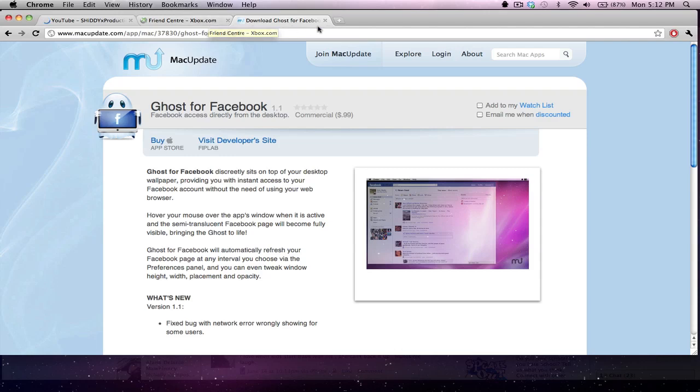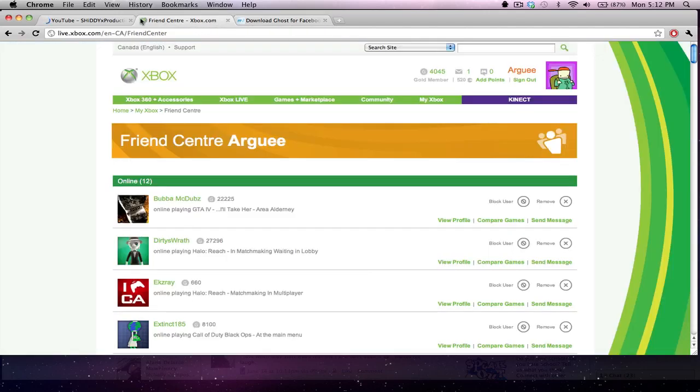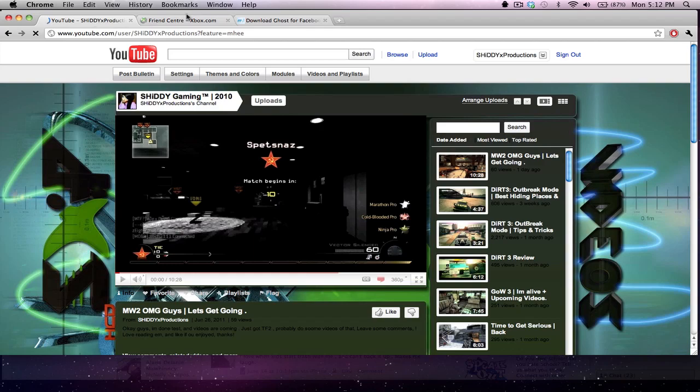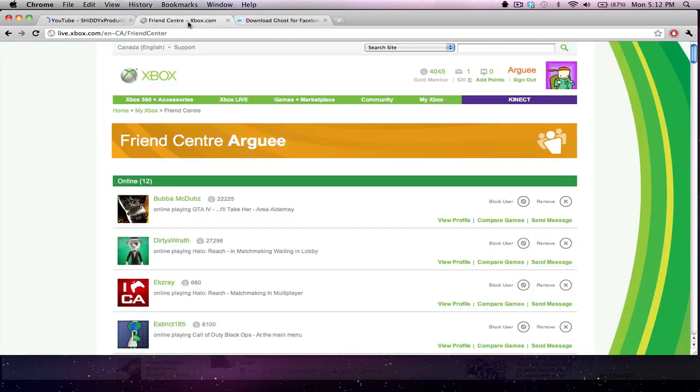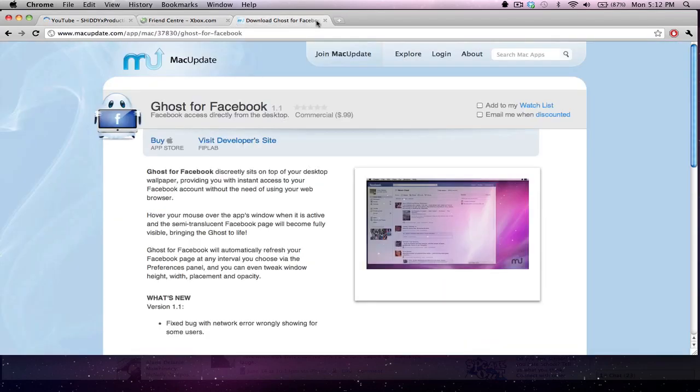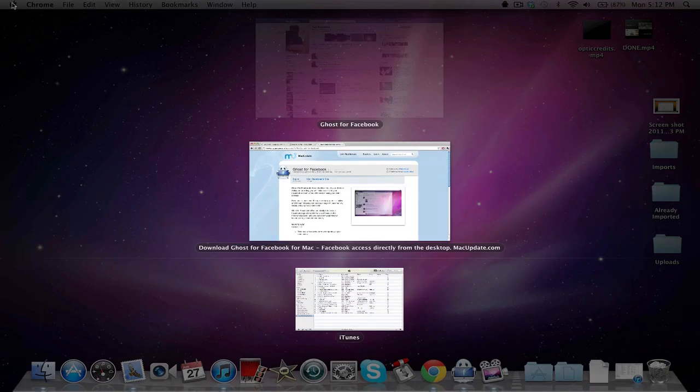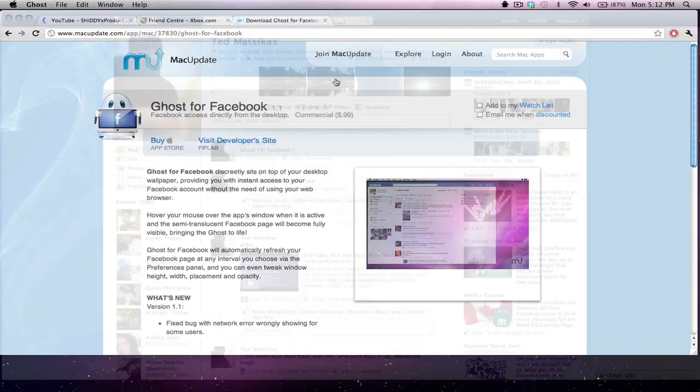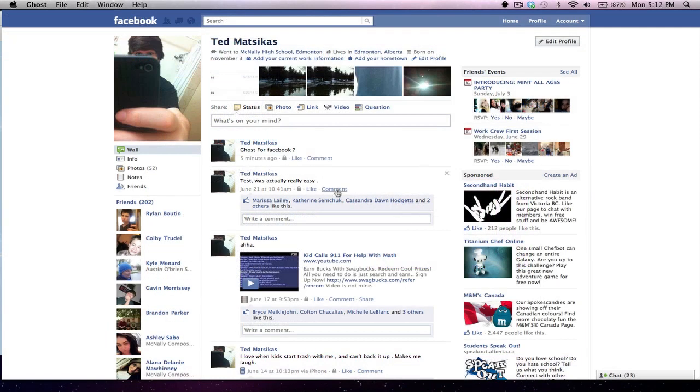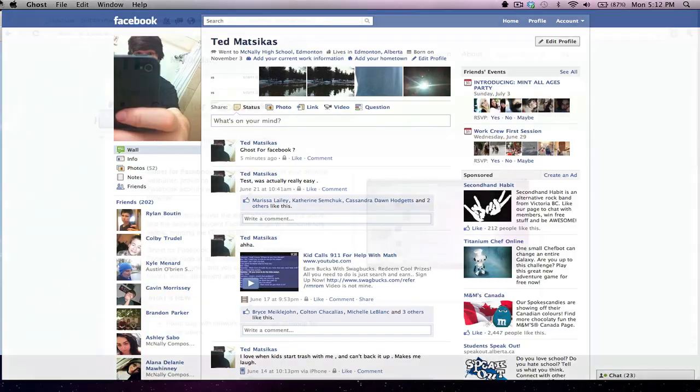This is a way you can get around it. So it's not in my browser, you guys see that, right? And I go like this, Ghost for Facebook, it's right there and it's popped up and you're like well that's not any different.